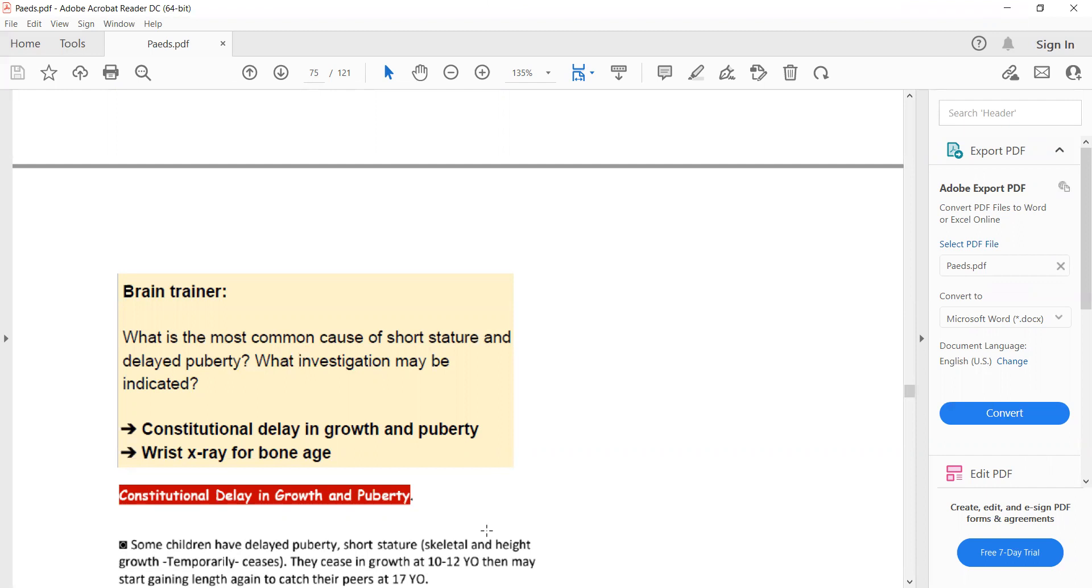So that was some general definitions. Now our next topic is constitutional delay in growth and puberty. Remember that the most common cause of short stature and delayed puberty is constitutional delay in growth and puberty.